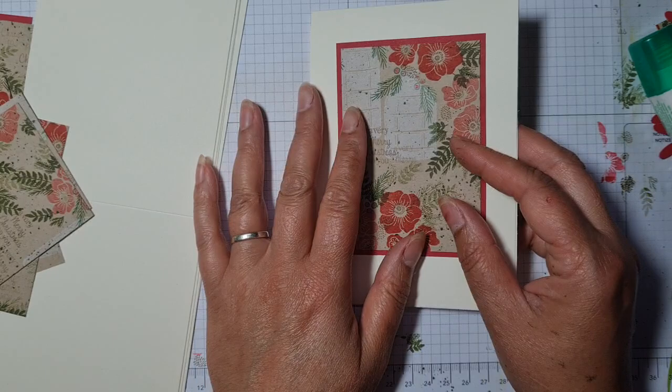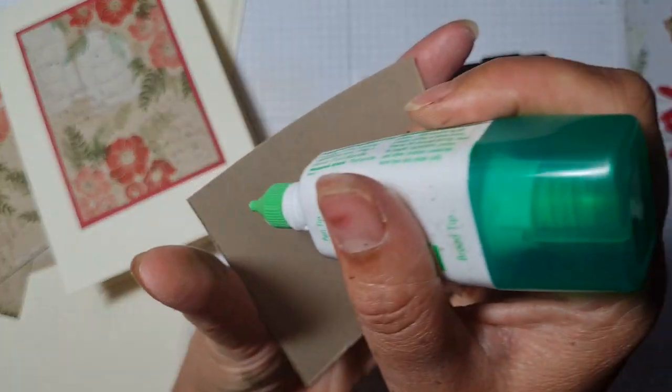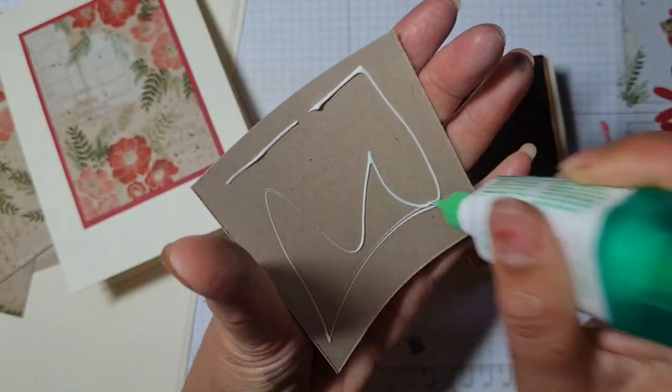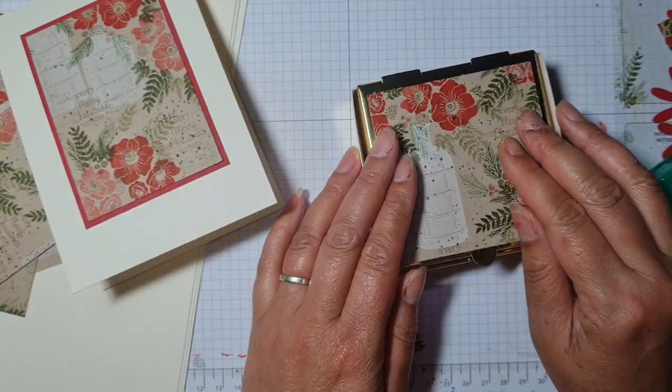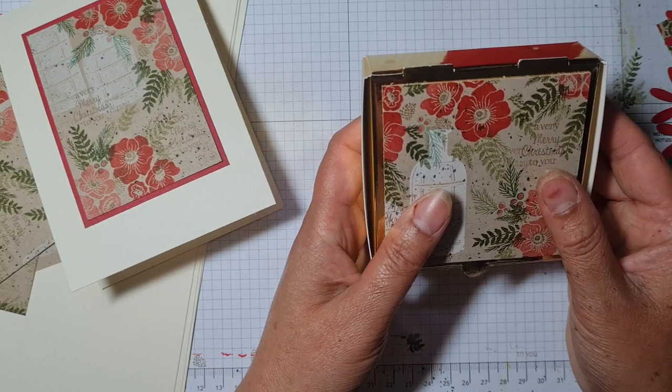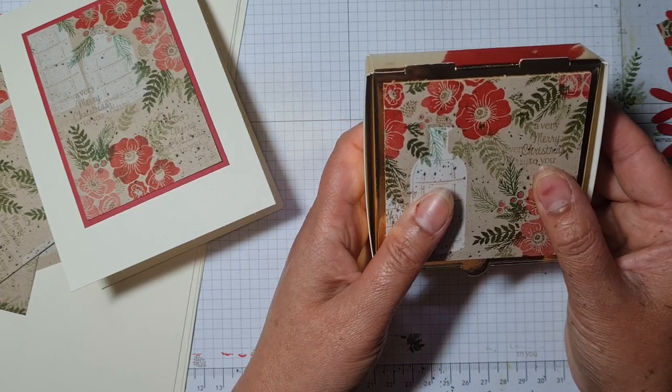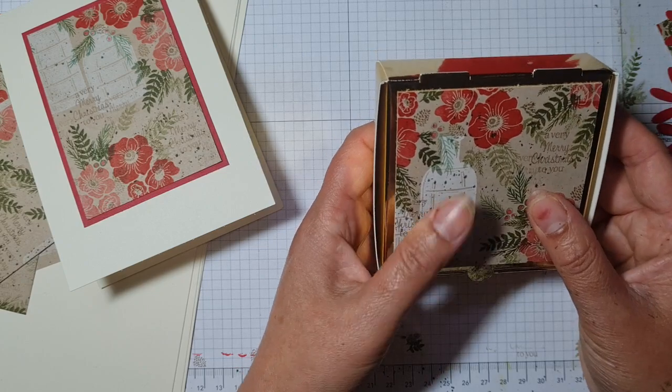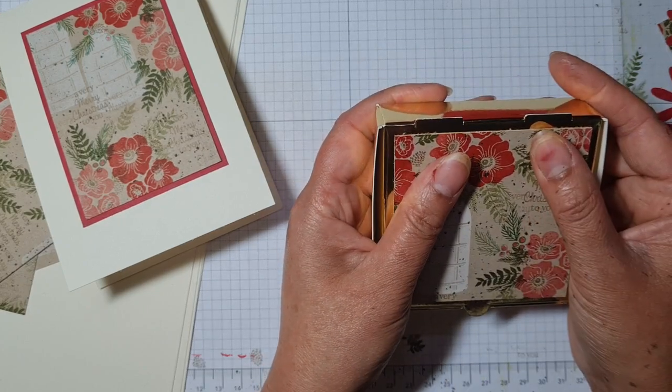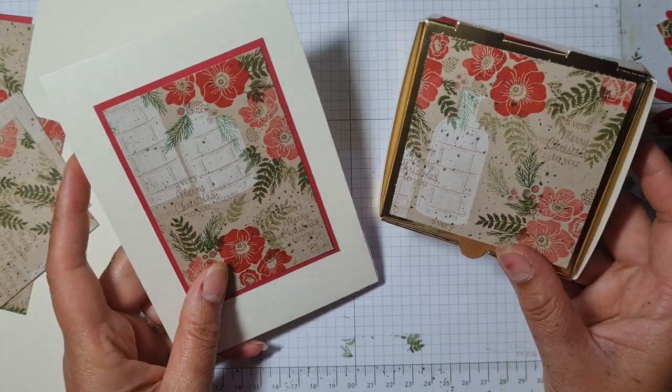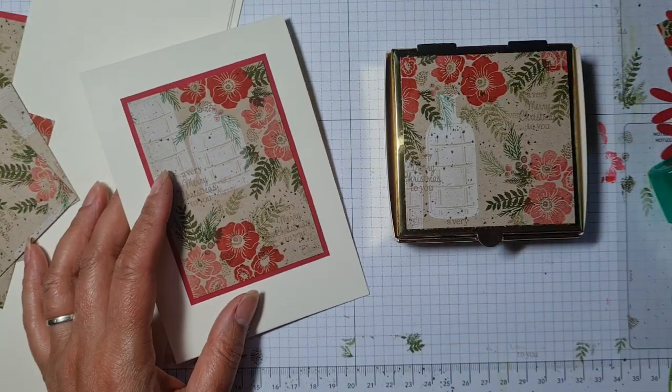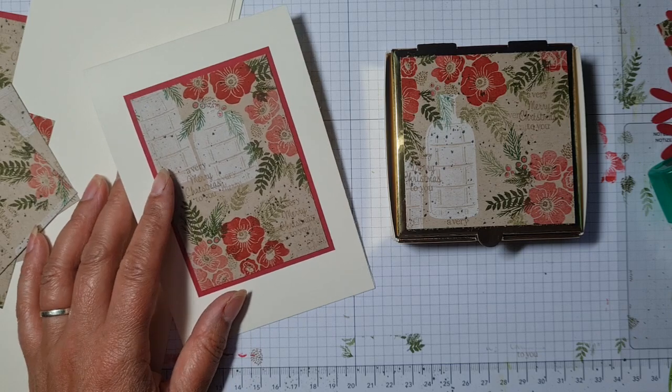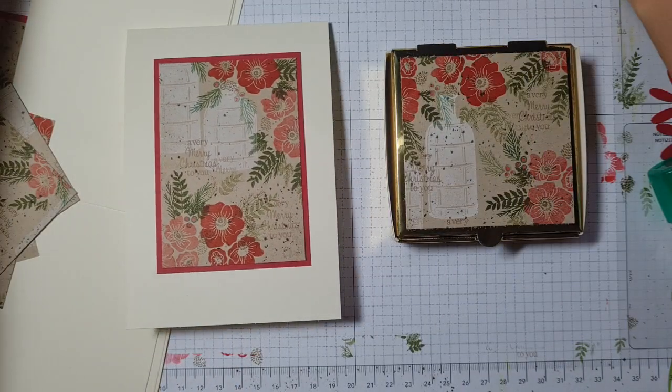Because we already got the sentiment in there stamped in the background, I don't feel that you need to put another sentiment. I'm going to carry on sticking these down. Let me finish by sticking this to the box as well so you can see how that is.